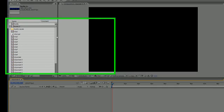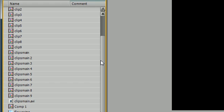Now what parenting is, is it allows you to work with many layers at the same time and apply the same kind of animation to them.